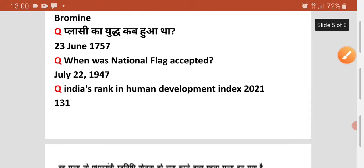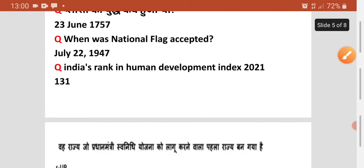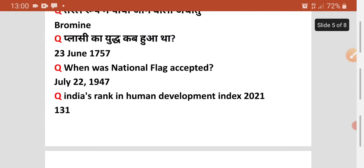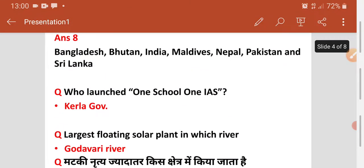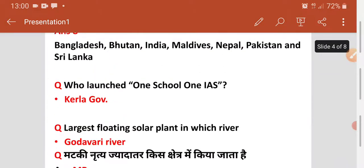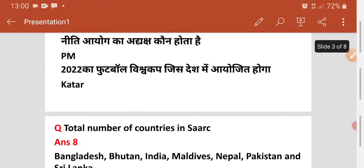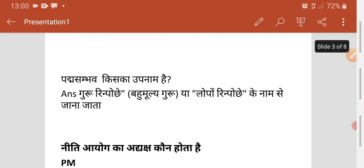Agala question — India's rank in Human Development Index. Human Development Index mein kitna rank hai India ka? Woh hai 131. Ab maine aapko bataya tha ki Happiness Index mein kitna hai — woh hai 149. Toh HDI mein 131 aur Happiness Index mein 149 — dono yaad rakhiye.